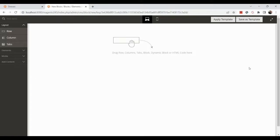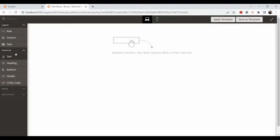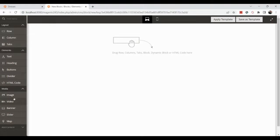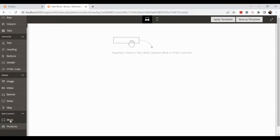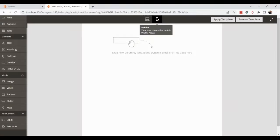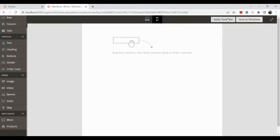Click 'Edit with Page Builder'. On the left side you have Layouts — Row, Column, Tabs — and Elements such as Text, Heading, Buttons, Divider, HTML Code. Under Media you can insert Image, Video, Banner, Slider, and Map. You can also switch between desktop and mobile views at the top.